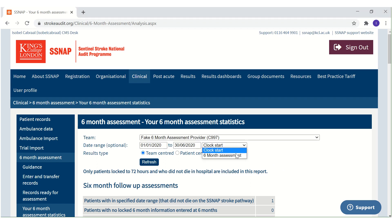Or we can sort by 6-month assessment. This selection will show a breakdown of the 6-month assessment data entered by your team for patients who received their 6-month assessment between 1 January and 30 June 2020.